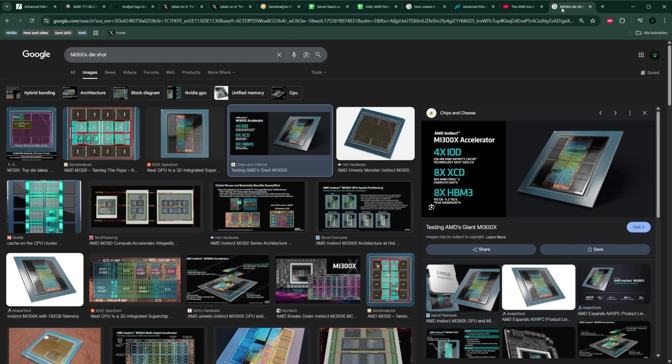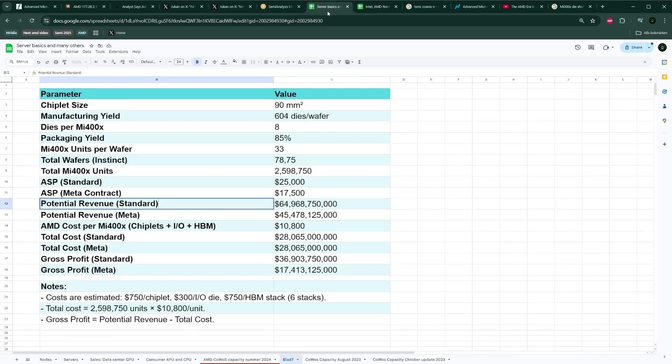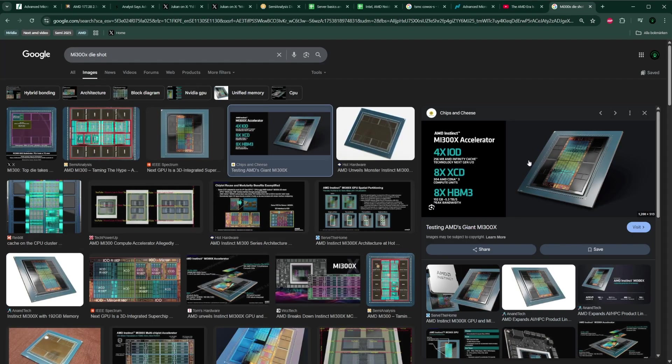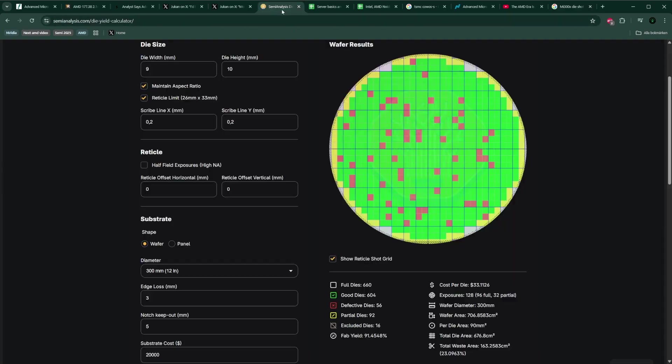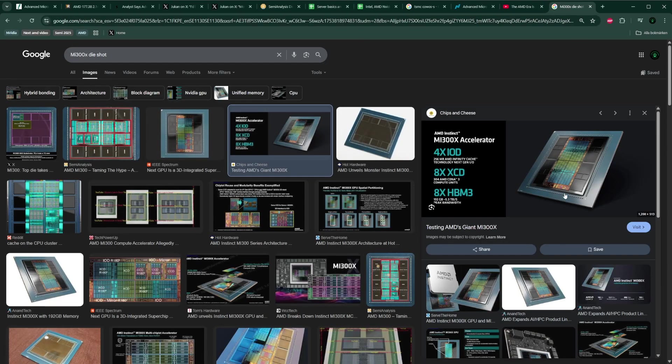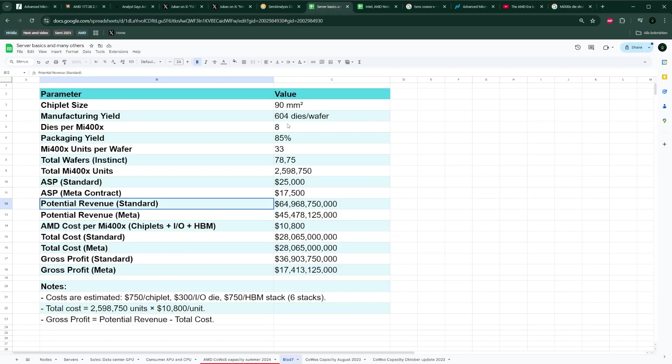Going back to specifically how many MI400s they'll be able to sell: MI400 will also have 8 XCDs. Knowing that, we know that each XCD on MI400 should be around 90 square millimeters. Those are essentially a little bit smaller than those we saw on MI300 due to the simple fact that MI300 was manufactured on the older, less dense node—the TSMC 5 nanometer—while MI400 will be manufactured on TSMC 3 nanometer, which is more dense. This is why each of these XCDs is going to go down in size from 115 square millimeters to 90 square millimeters. That means from each of the wafers that AMD is using for 3 nanometer, they're going to be able to extract 600 or so good dies.